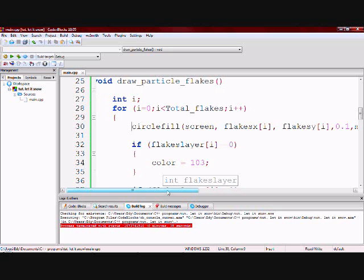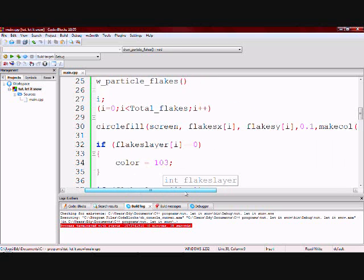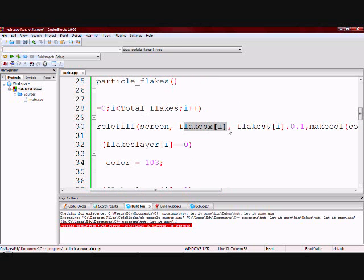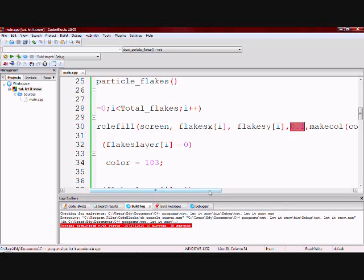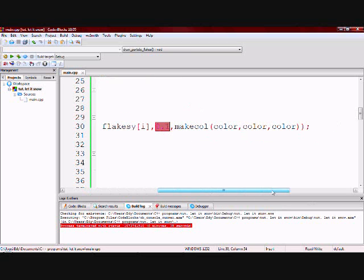So I have flakesx for the x value. Flakesy as the y value. 0.1 for the radius. And the color variable to tell which color the flake is going to be.